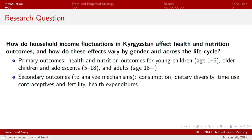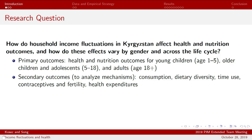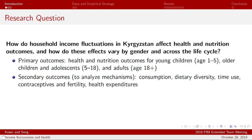The primary outcomes we'll be considering are health and nutrition outcomes for young children — one through five-year-olds, for specific reasons related to the lags in our income variables — and then also older children and adolescents as well as adults. We'll break adults up between youth and older people, which includes myself being over 35.